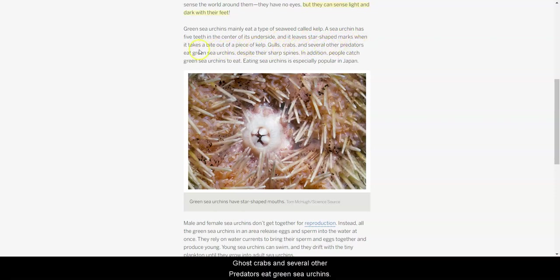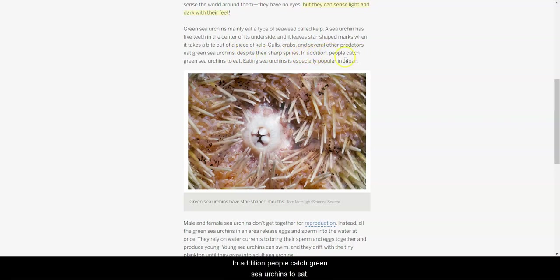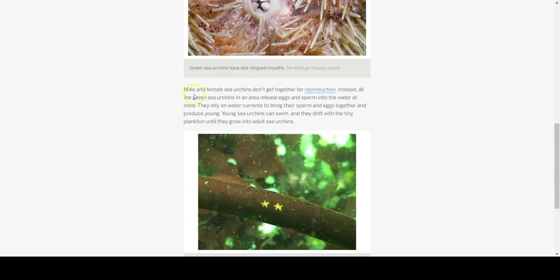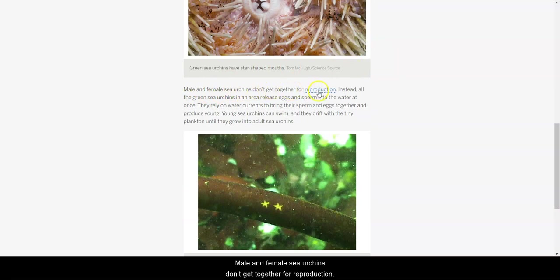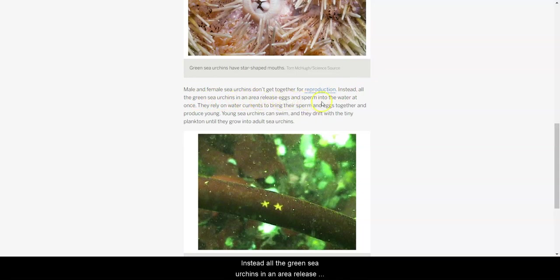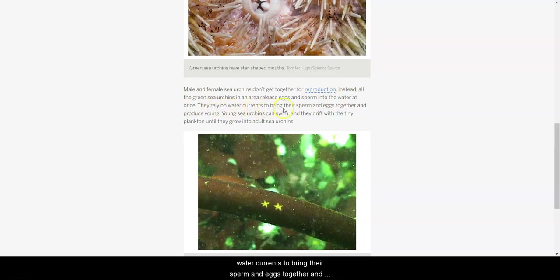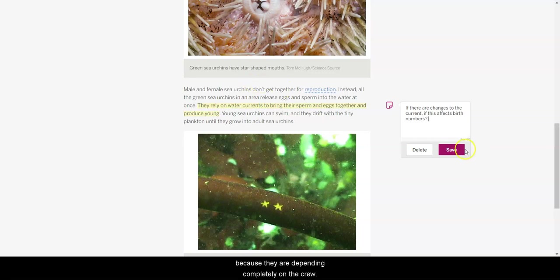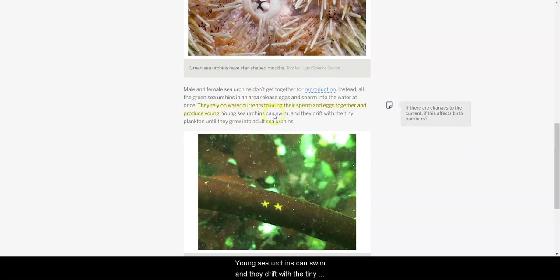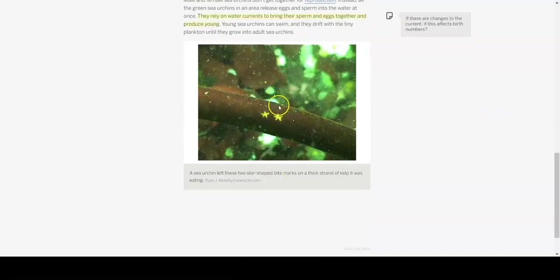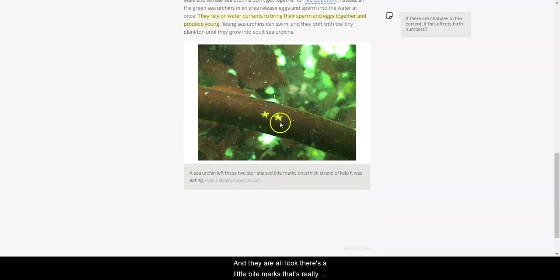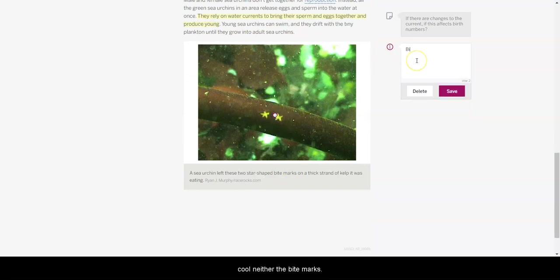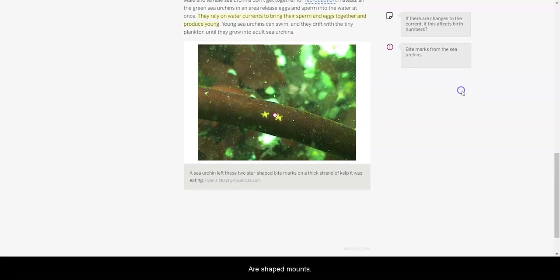Gulls, crabs, and several other predators eat green sea urchins, despite their sharp spines. In addition, people catch green sea urchins to eat. Eating sea urchins is especially popular in Japan. Male and female sea urchins don't get together for reproduction. Instead, all the green sea urchins in an area release eggs and sperm into the water at once. They rely on water currents to bring their sperm and eggs together and produce the young. Interesting. I wonder if there are changes to the current if this affects birth numbers, right? Because they are depending completely on the currents. Young sea urchins can swim and they drift with the tiny plankton until they grow into adult sea urchins. Here they are. Oh, look, there's the little bite marks. That's really cool. These are the bite marks from the sea urchins. They're star-shaped mouths. Really cool.